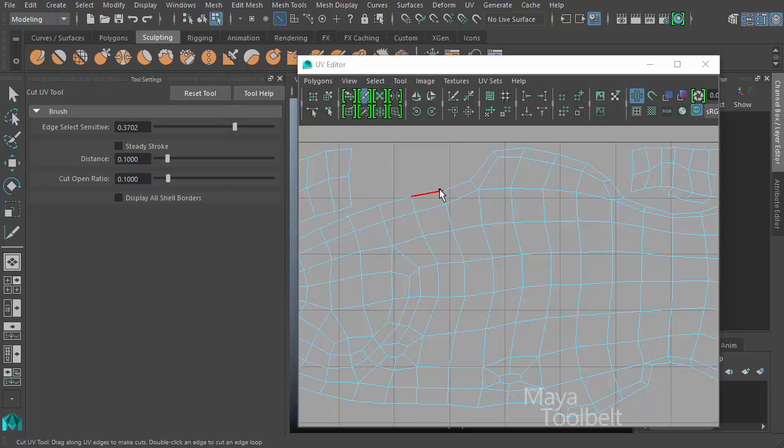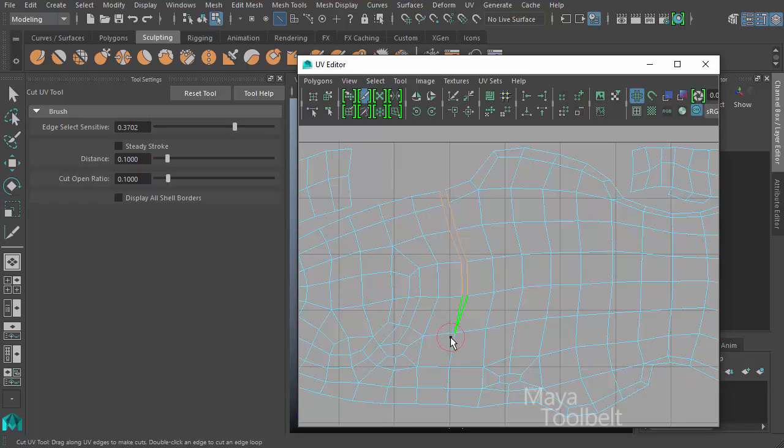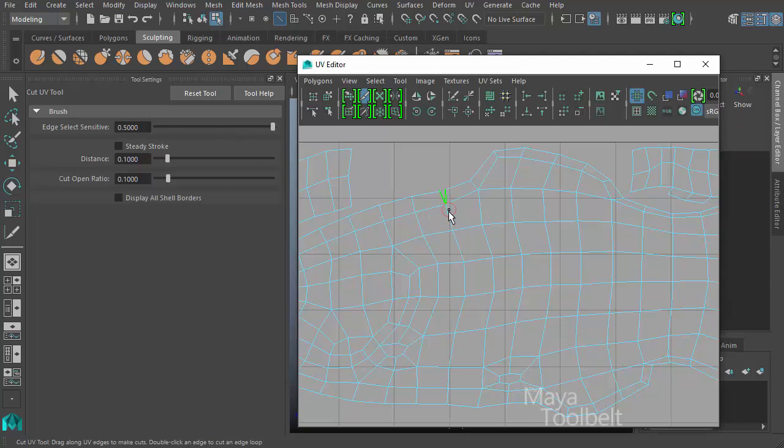Let me undo the cut again. So for example, there's the edge select sensitivity where it says edge select sensitive, but it's a sensitivity of the edge selection. The edge selection is controlled by that brush, that circular shape around my cursor. So if I increase this, left click and drag, you'll notice my circle is much larger now. Let me undo that cut again and increase this even more. You can left click and drag and see that circle get larger.